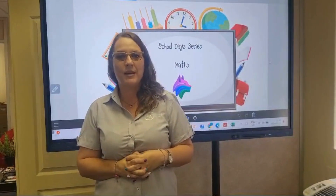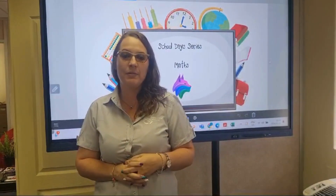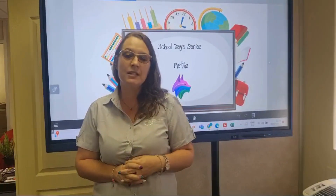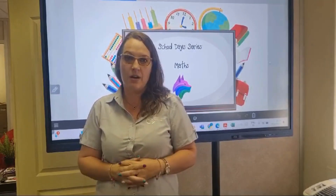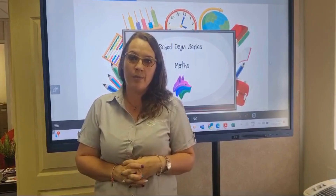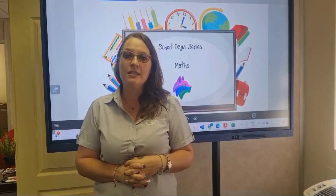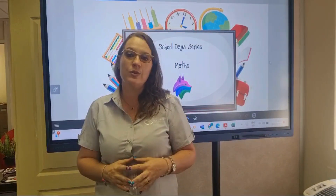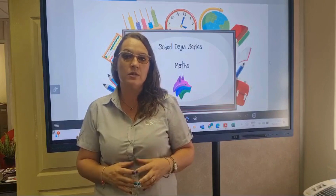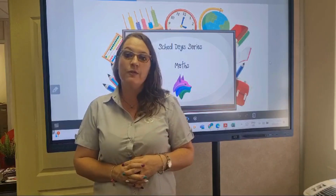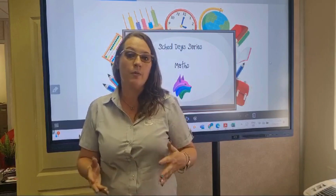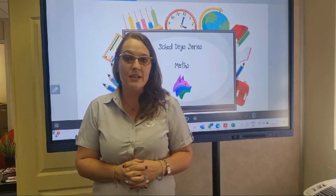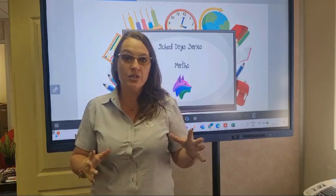Hi everybody, I'm Candice Jupriya. I head up marketing and business development for Interactive AV Solutions. We are the exclusive distributor for Clever Touch throughout sub-Saharan Africa. I've been asked by a number of our Clever Touch educators how they can use our Links Maths tools when teaching maths. The first thing is — it doesn't matter what grade you're teaching, these maths tools are applicable to all of you. I'm going to briefly show you some of our tools.